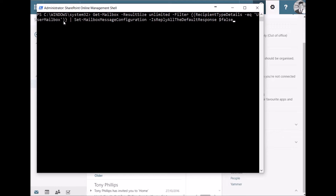The Get-Mailbox command gets all mailboxes that equal User Mailbox, and then we're going to set IsReplyAllDefault to false. That will change all the mailboxes to use the Reply option as default rather than Reply All. And of course we can change that back to True if needed.